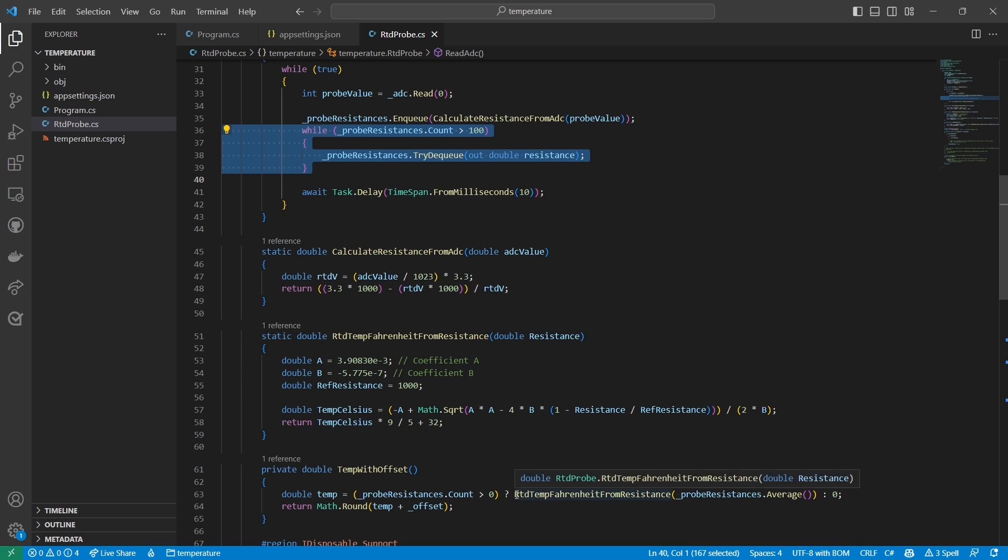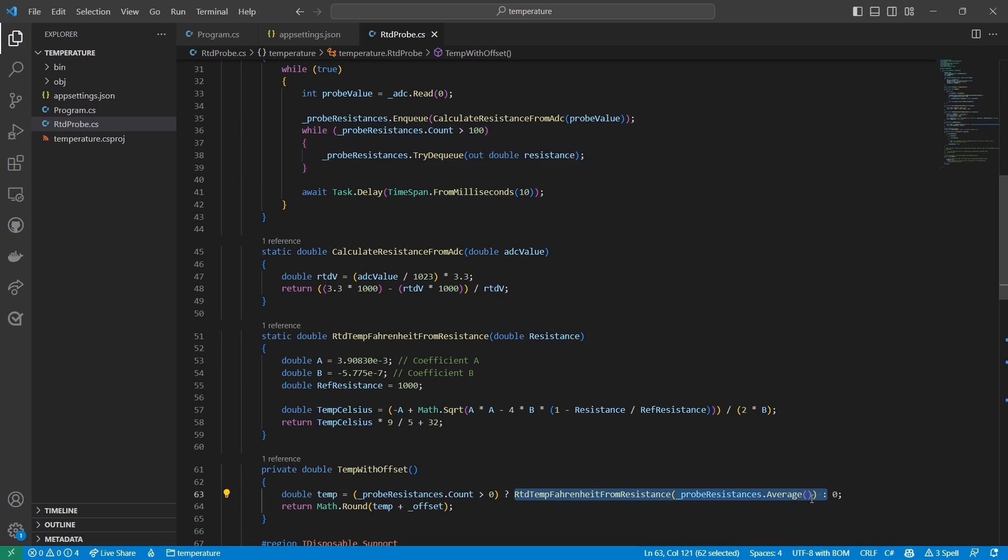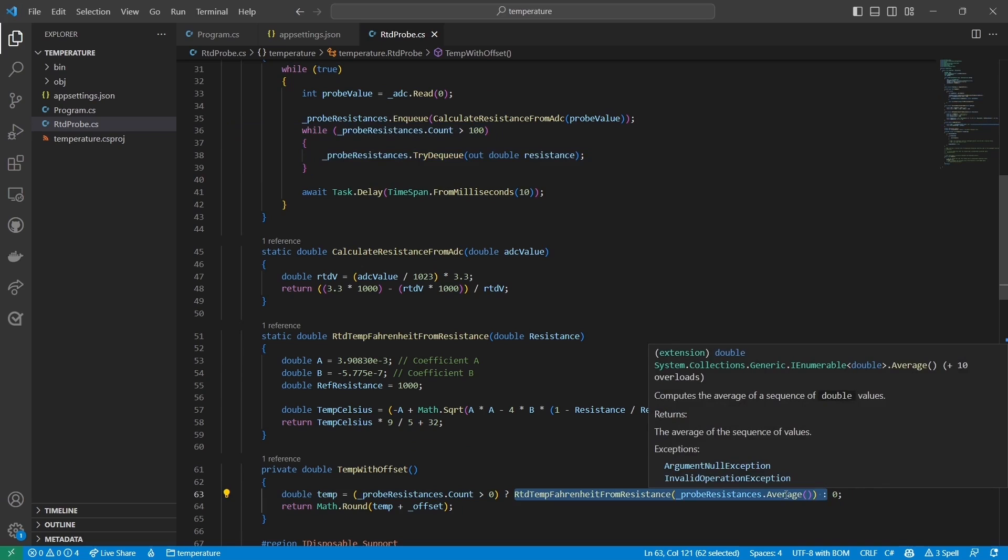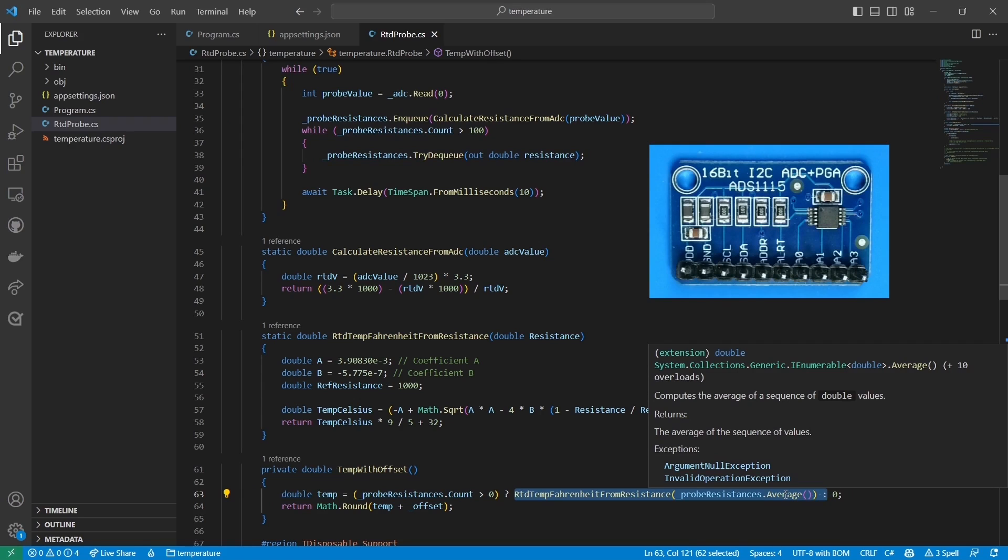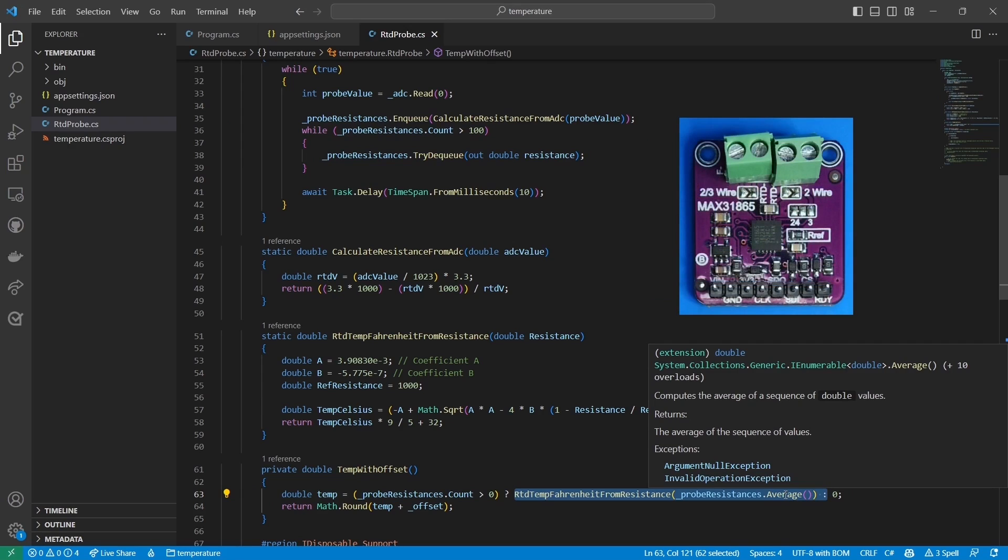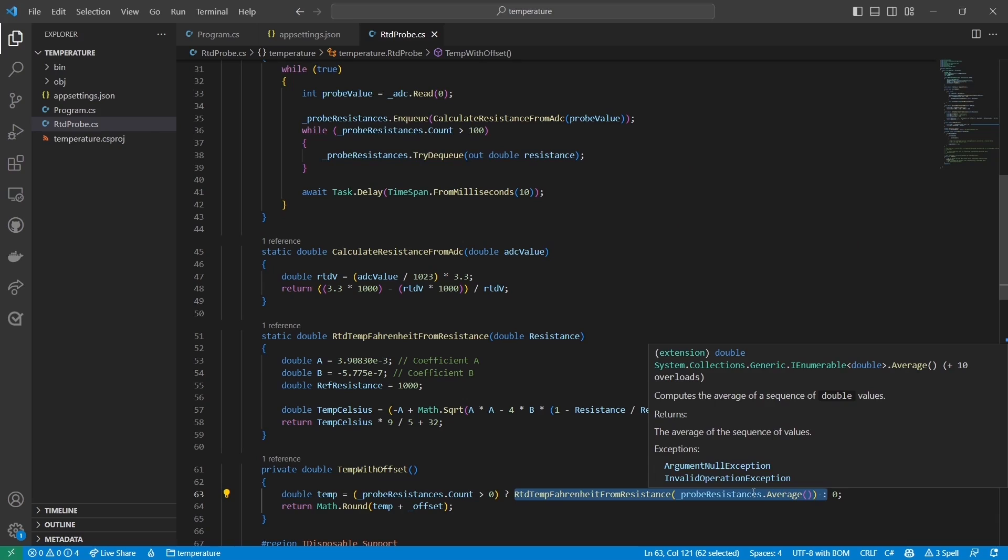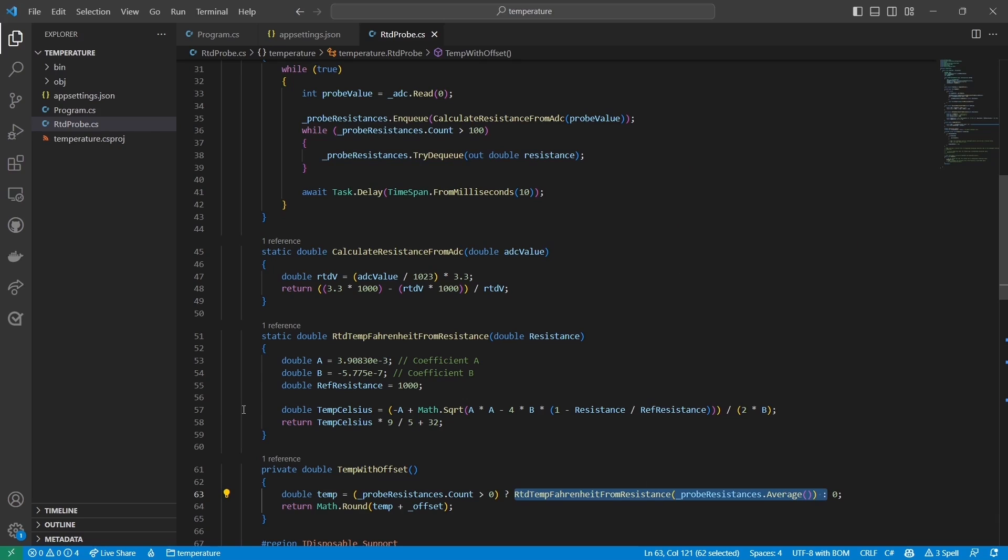To get around this, I keep the last 100 readings and then average them when the probe temp property is accessed. This gives me a much more precise reading. In retrospect, I could have used a higher resolution ADC like the ADS1115, or the MAX31865, which is specifically designed for RTDs, but this solution works well enough.